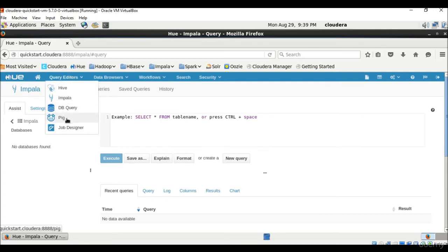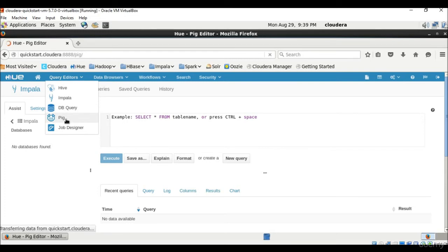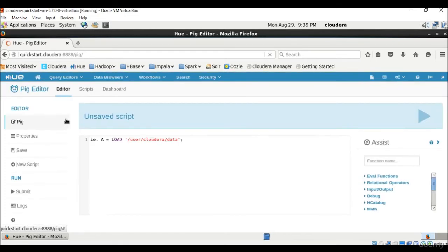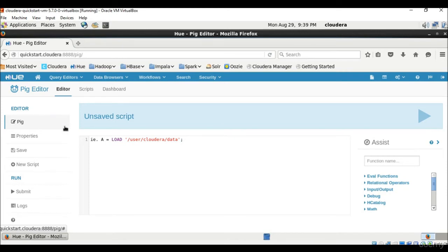Then we have query Pig. Pig is a scripting language. I have already talked about that Pig is a scripting language and it's made up of a language called Pig Latin. And it's designed to handle any kind of data and we'll talk about Pig in detail later on.